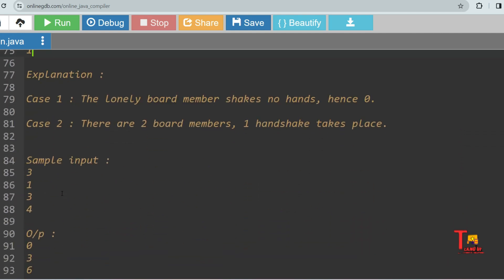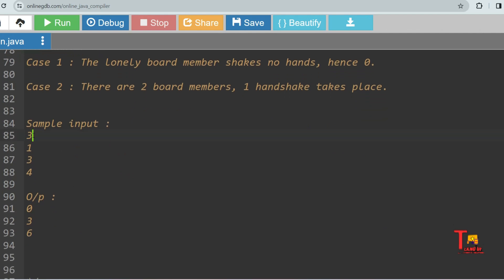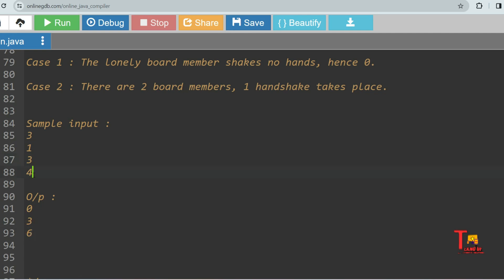For the second sample input, the total test cases are three. If one person is present inside a room, then zero handshakes are possible, so output is zero. For three persons inside a room, how many handshakes can be possible? That is three. And for four persons in a room, there can be a total of six handshake combinations possible, so output is six.